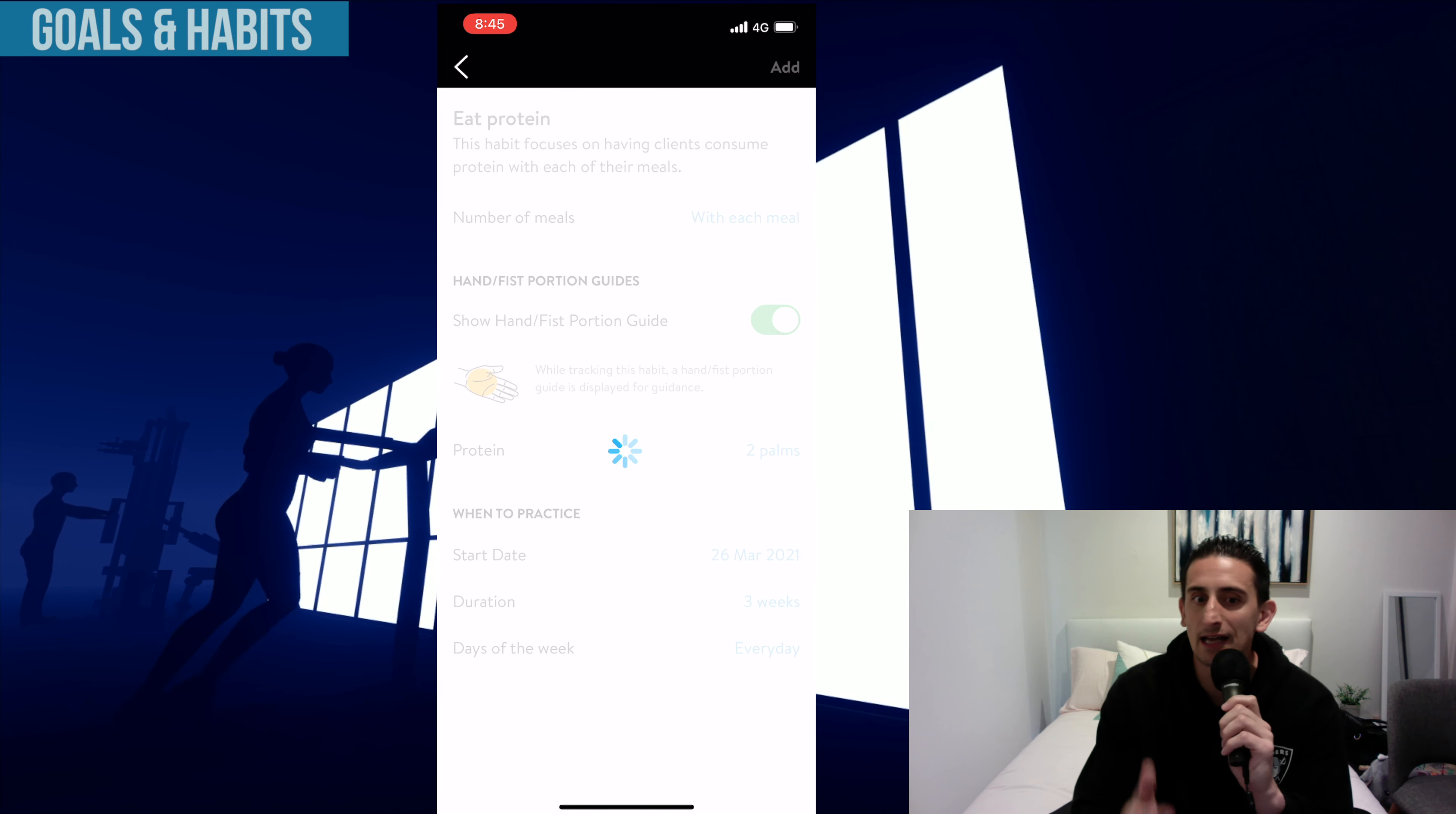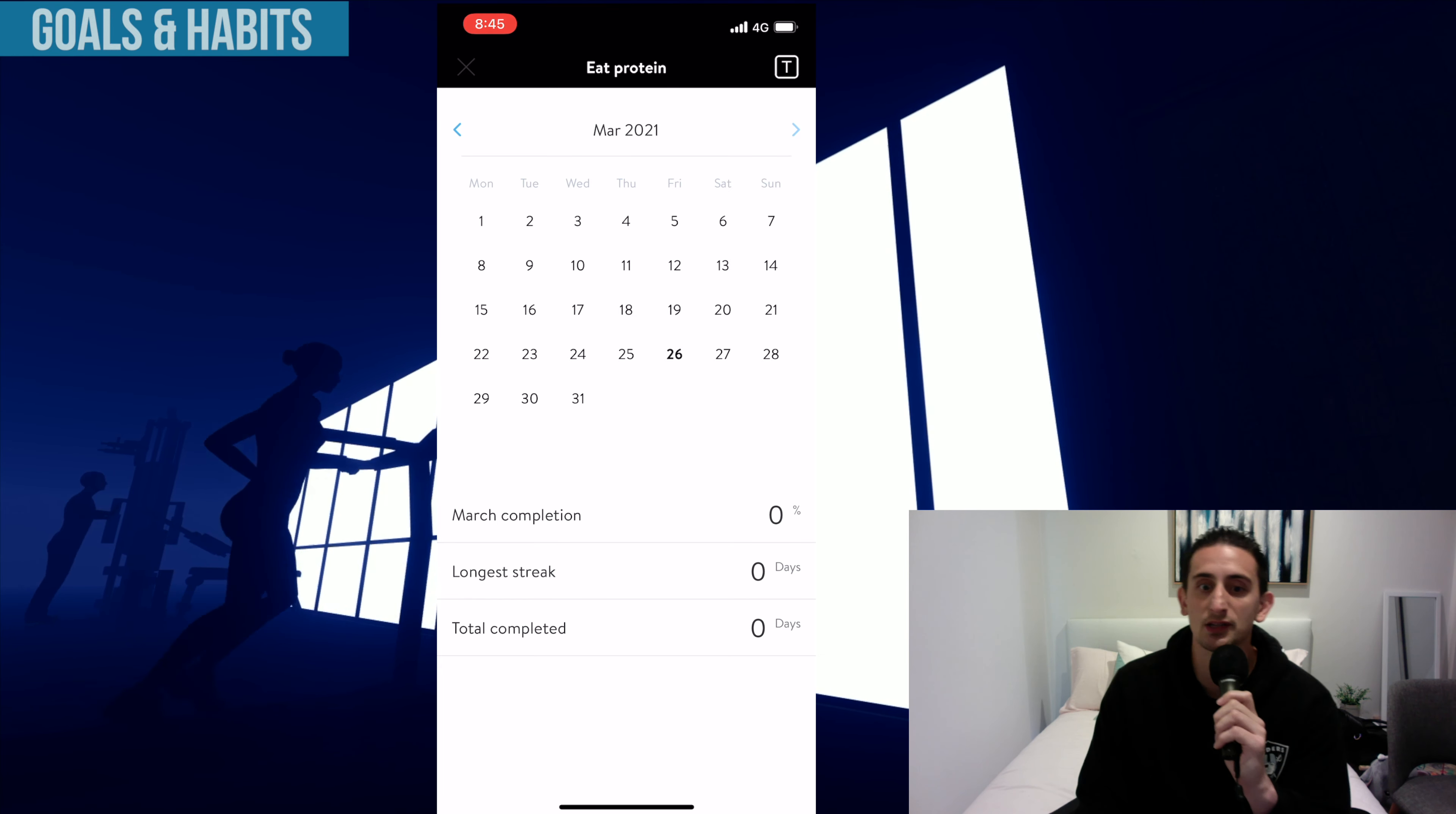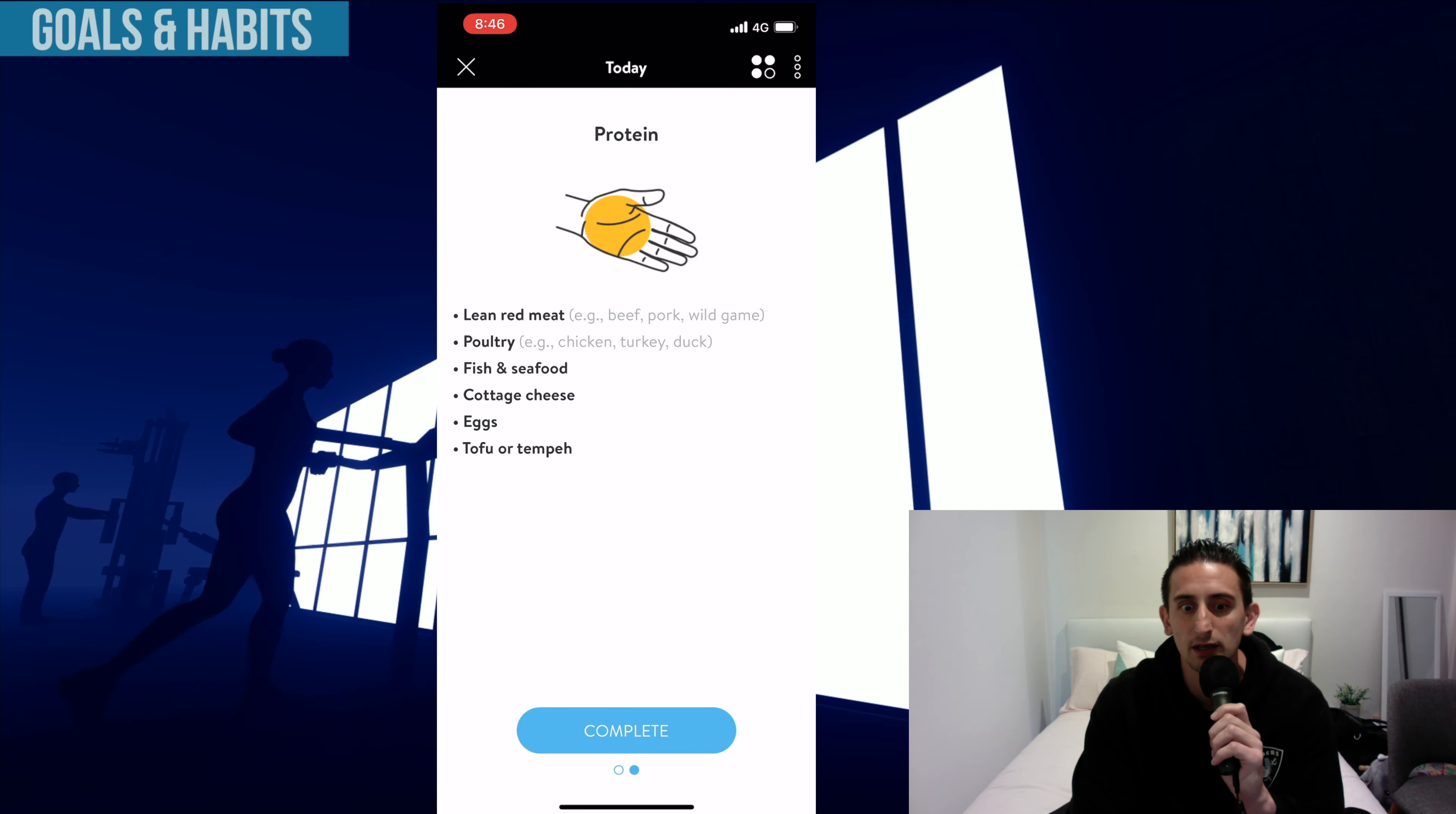Basically, it has some pre-made habits already here that you can choose. I'm having a look now at eating more protein. You can select the duration of that habit. So the default is three weeks. You can manually select what days you want that goal to be presented into your calendar. As you can see, as I'm scrolling through the calendar, it gets put in daily.